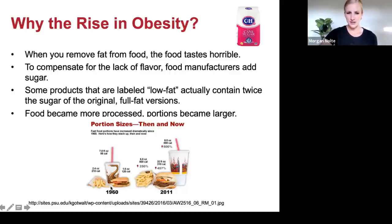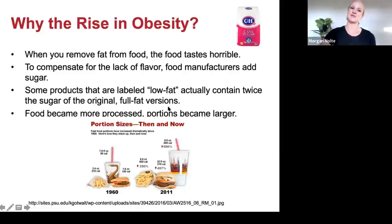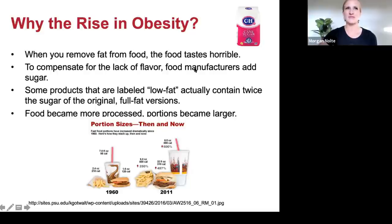Another thing that happened is food became more processed in general and portions became larger. In 1960 a modest hamburger, small fry, and small drink was the normal meal — now we have supersized everything. 'Super Size Me' was an interesting documentary about a man who ate McDonald's every day; he became metabolically sick very quickly from eating all that processed food.